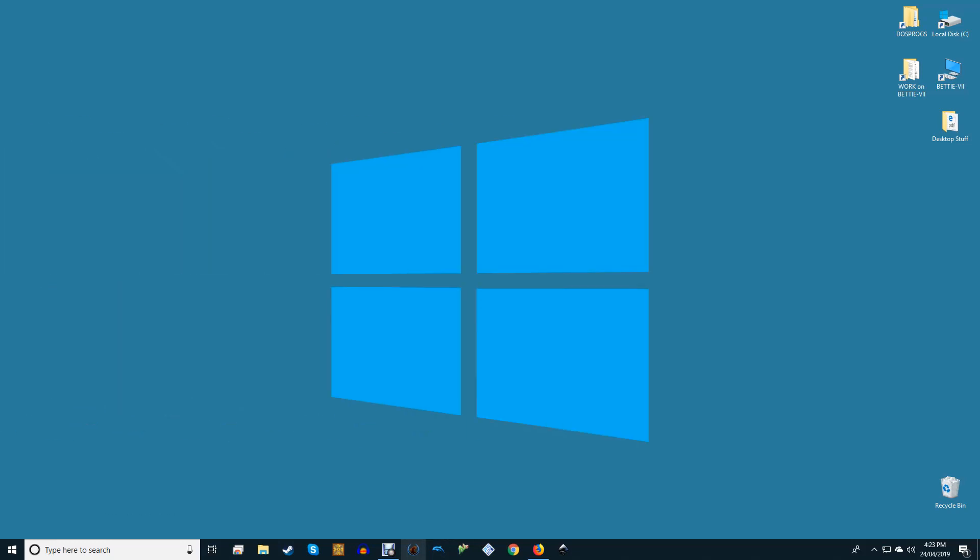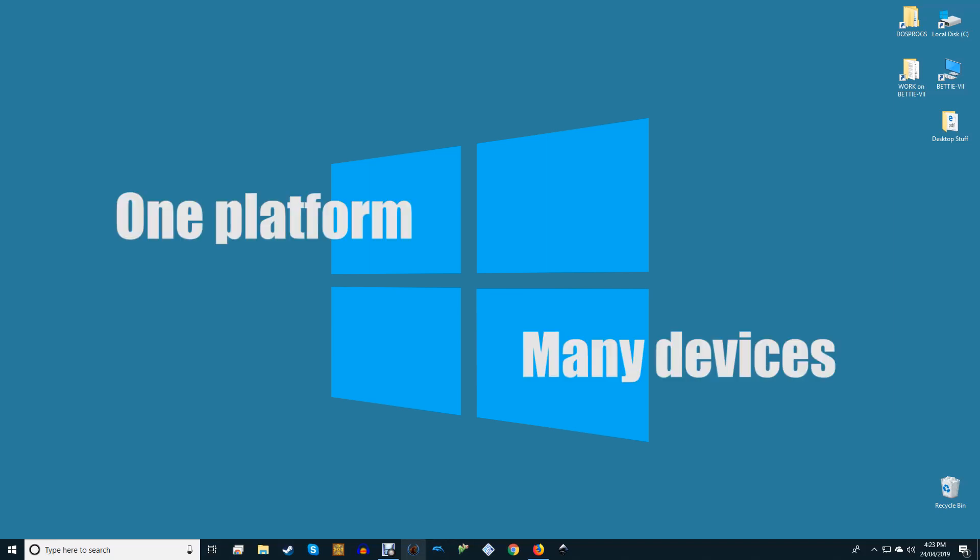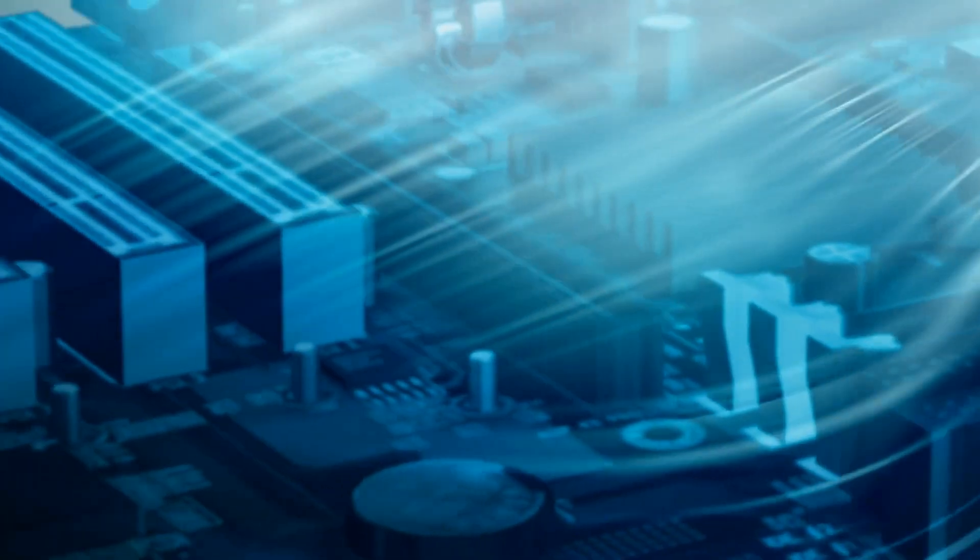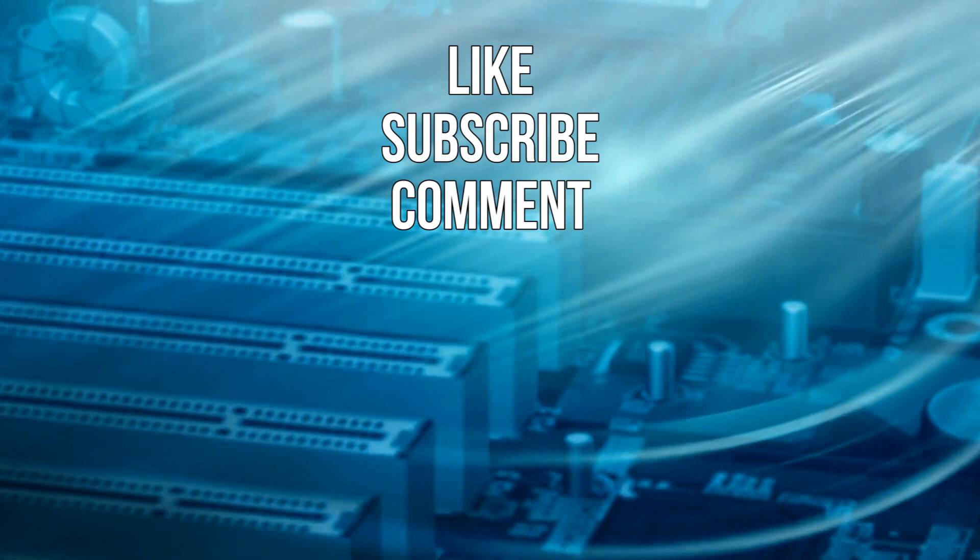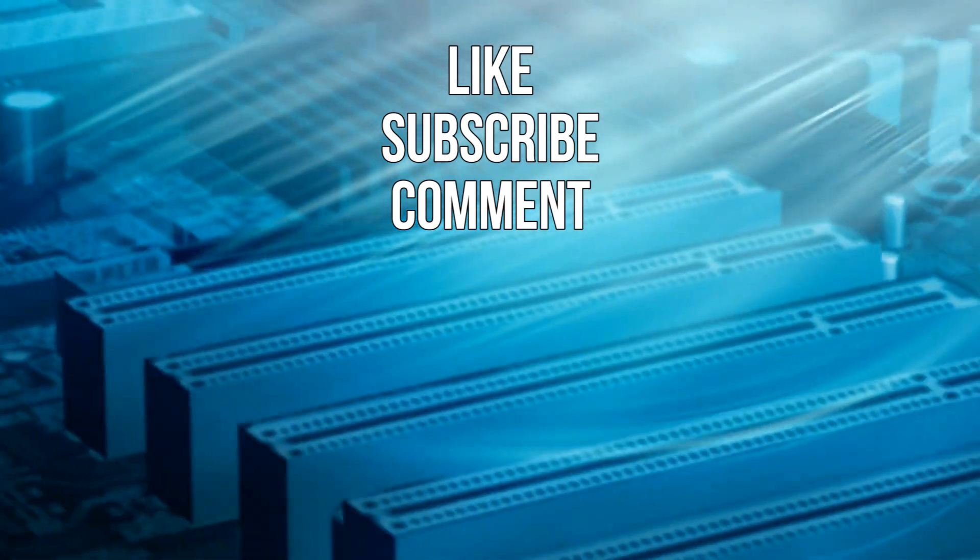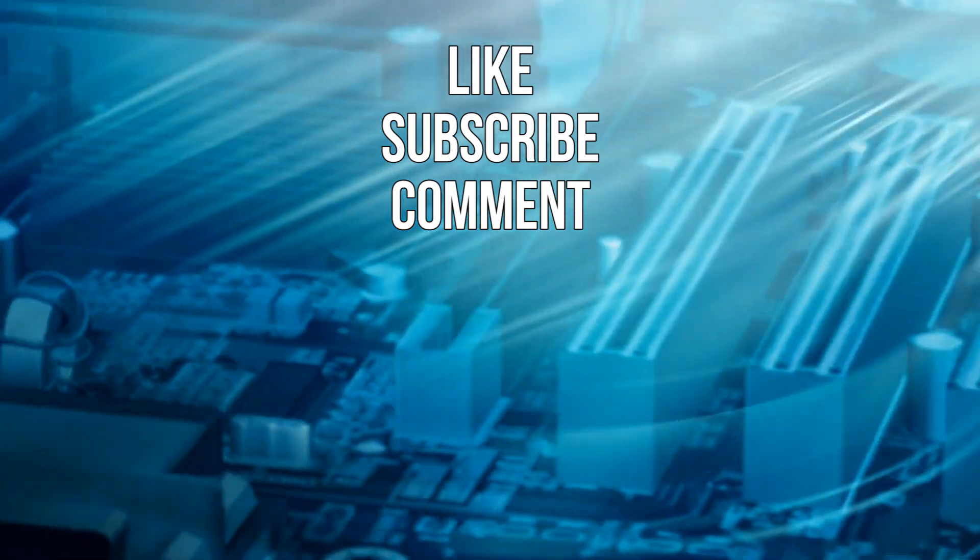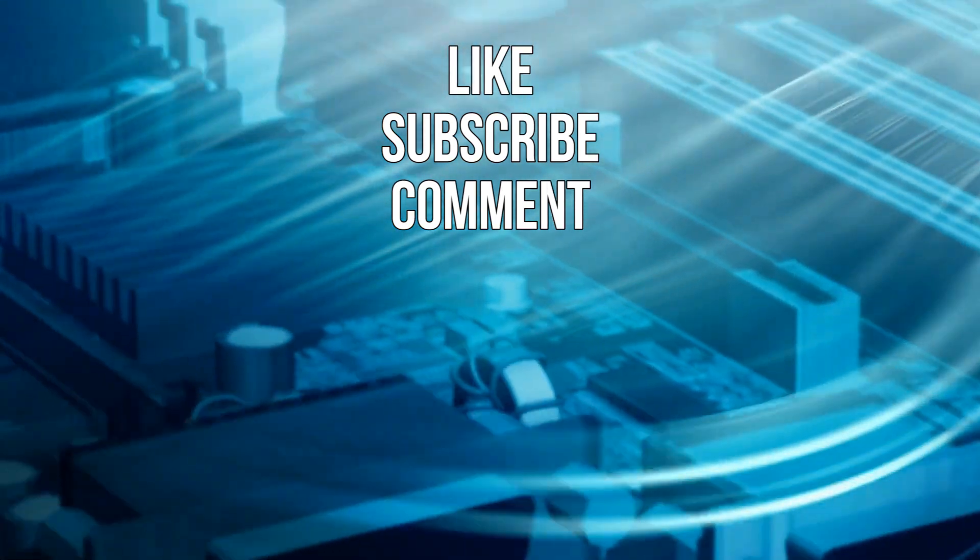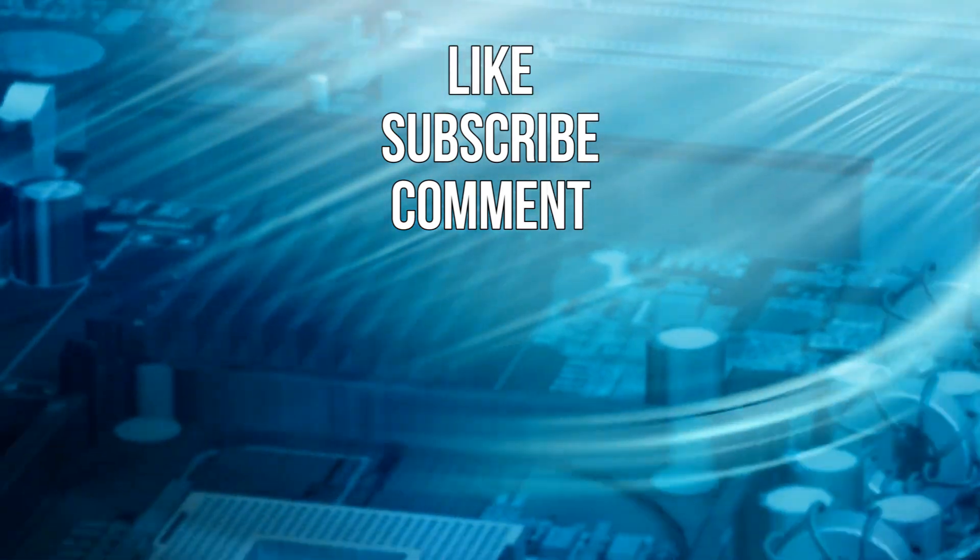Windows Core OS is the next evolution of Microsoft's central strategy for one platform, many devices. Windows 10 was the first stage but Windows Core OS will streamline the process. It's still an internal Microsoft project so it's safe to assume that it's still some years away.